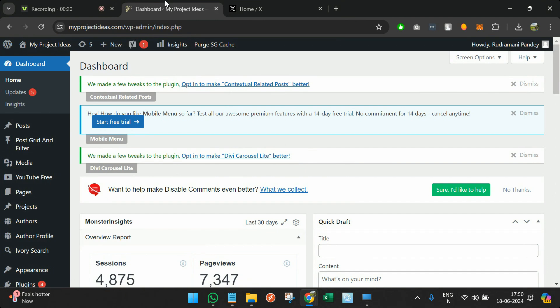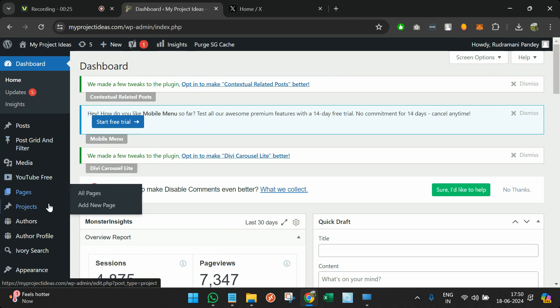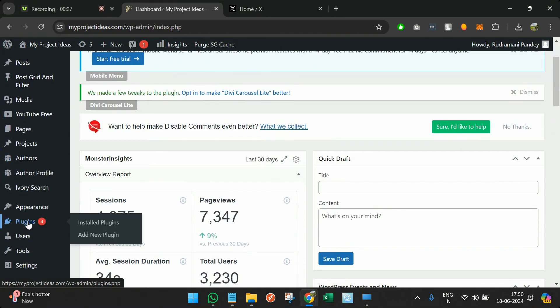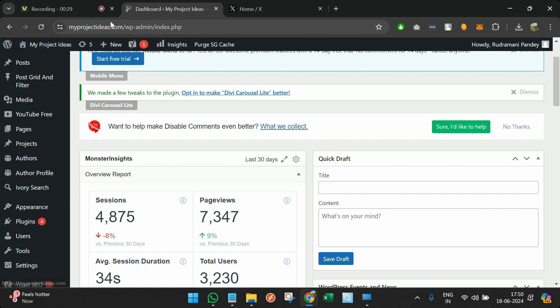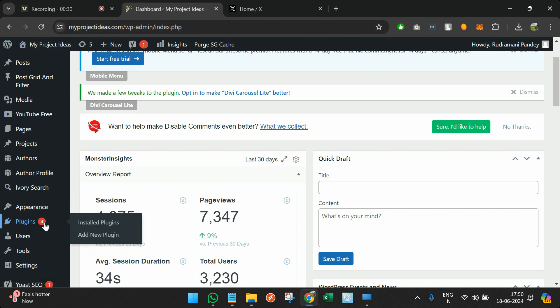Every time you publish a post, it will be automatically tweeted over Twitter. For that, we have to first install a plugin. I've already logged into my website. I'll go to Plugins and add a new plugin.